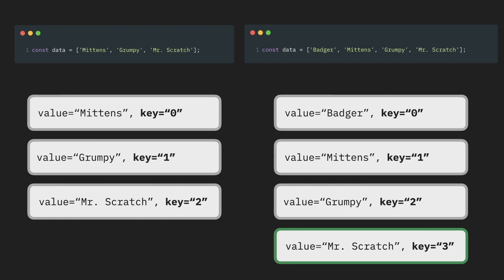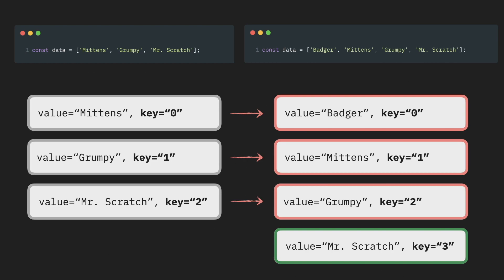And from its perspective, all props of those components will change. The item with the key 0, for example, used to have the value Mittens. Now it has a value Badger. So it will just re-render every single existing component with the new data. And the result, even though all components are memoized, they all re-render, as if memoization doesn't exist.